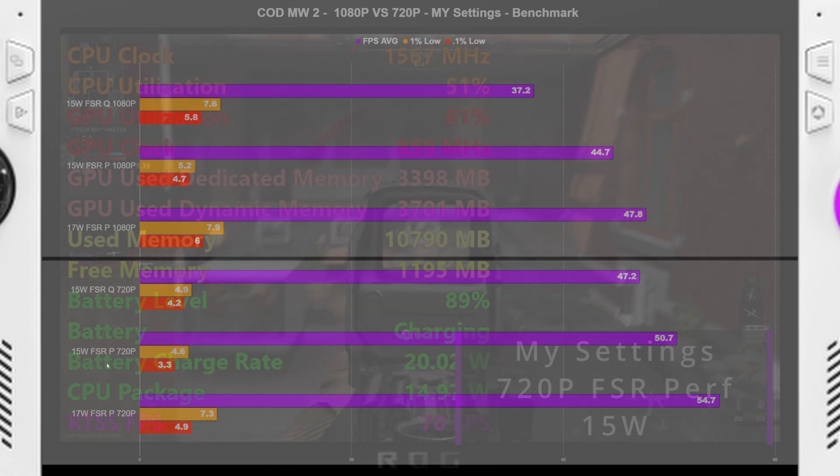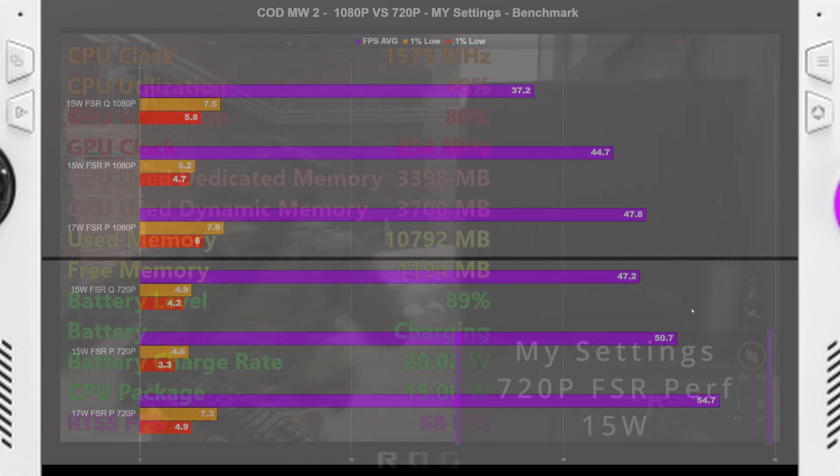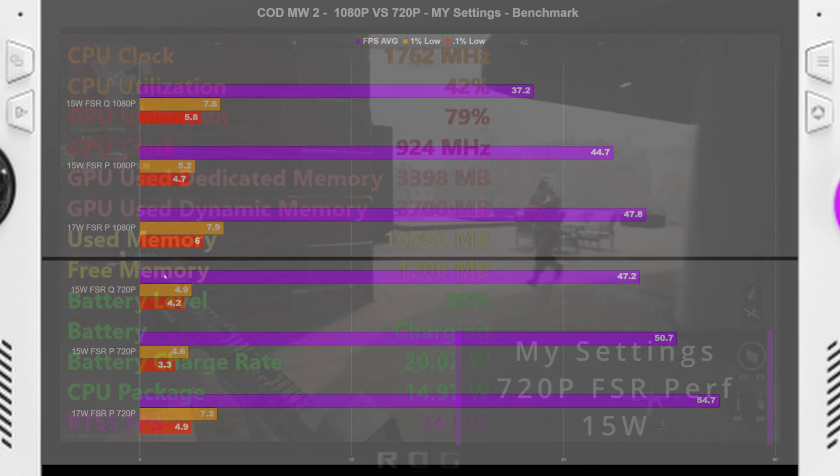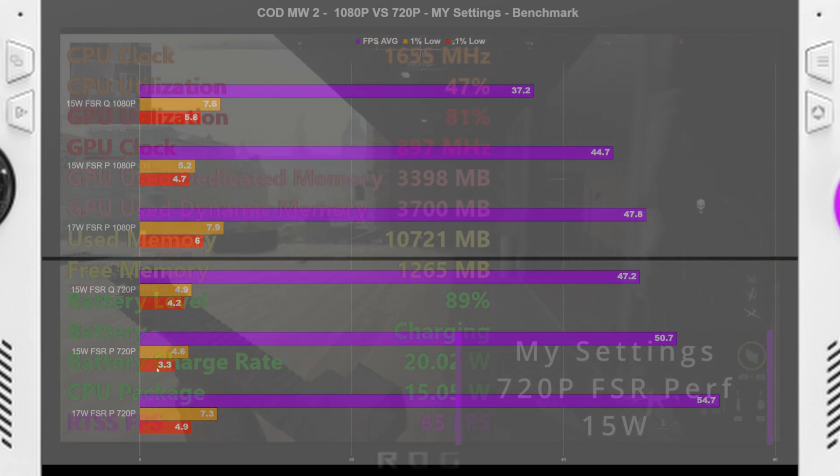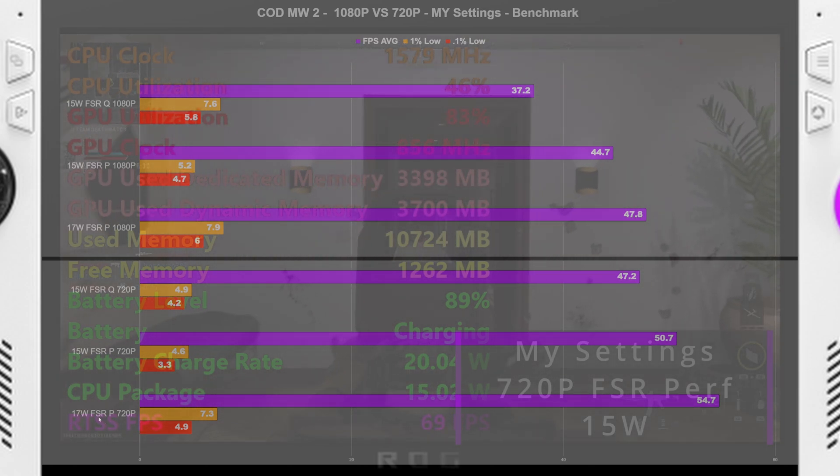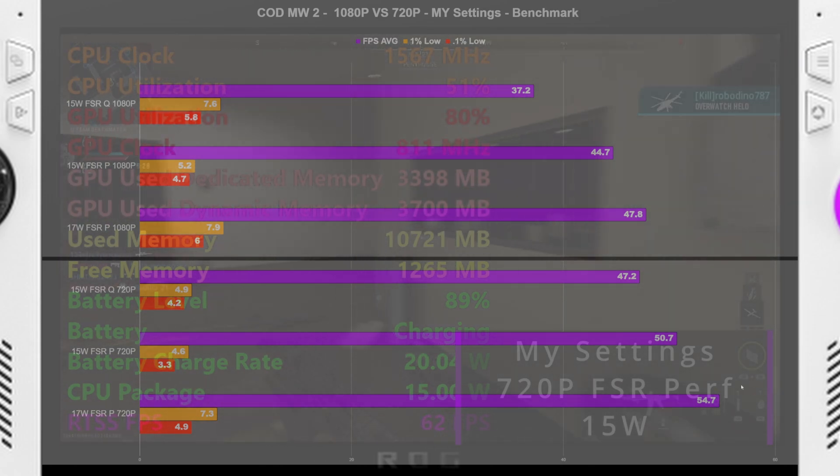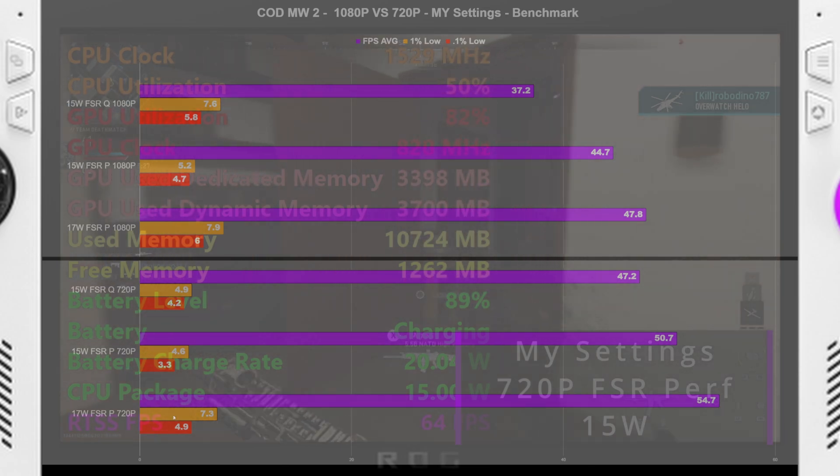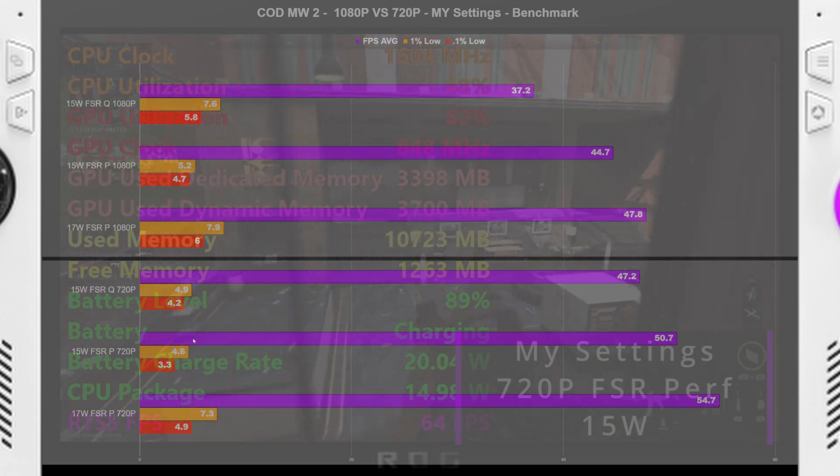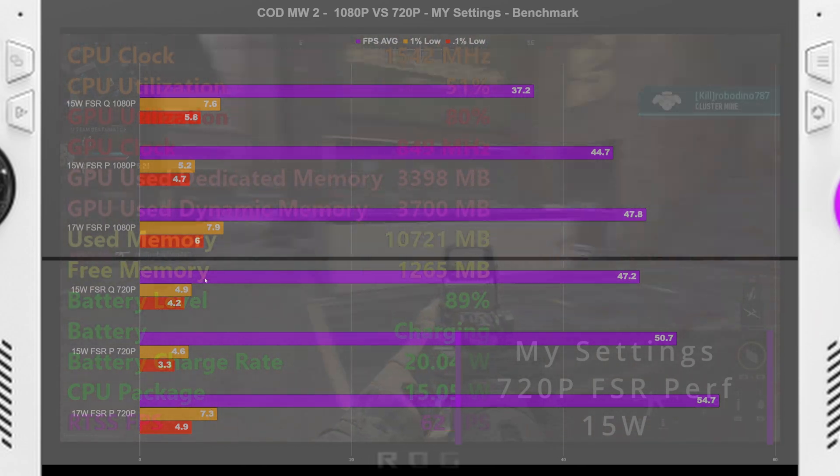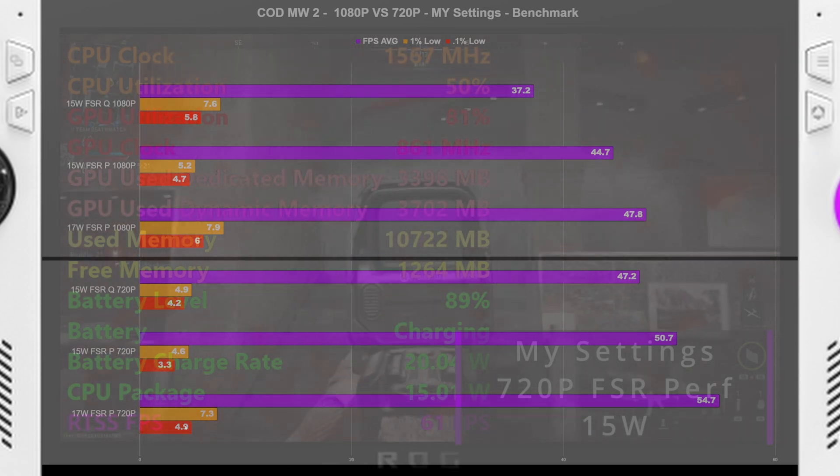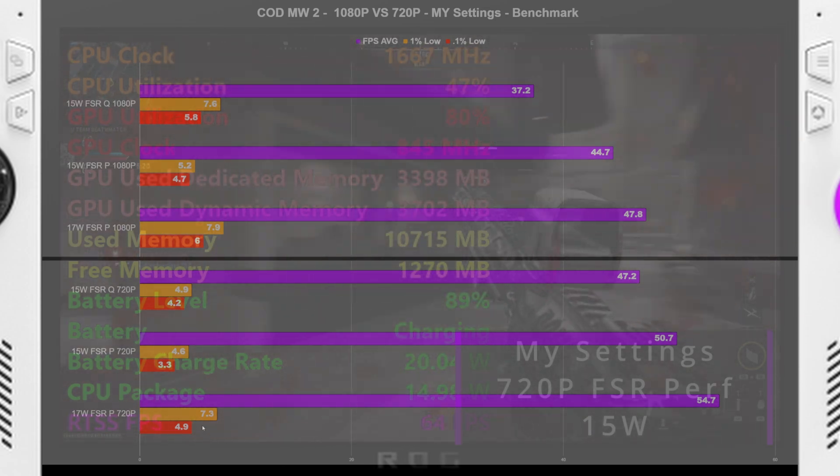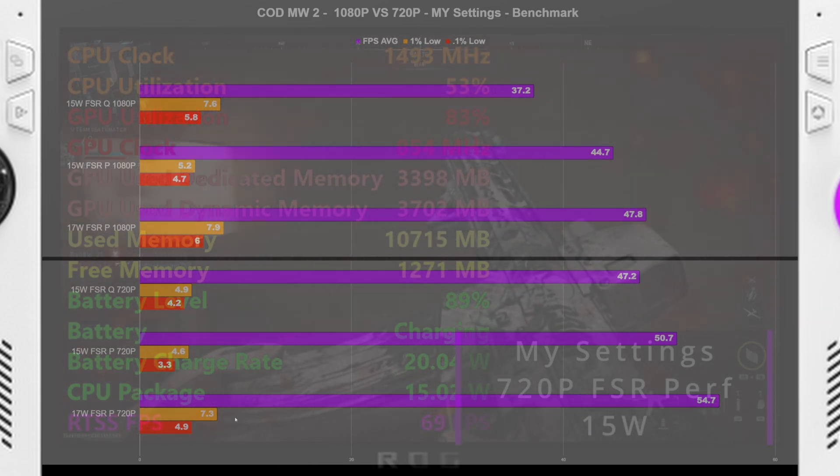Now kicking that down to FSR performance, we got a 50.7 FPS average, with the 1% low staying pretty much about the same. Now 17 watt FSR performance, we got 54.7 FPS average, with a 7.3 1% low, which was a little bit better, but not quite much. And then we got a 4.9 0.1% low.